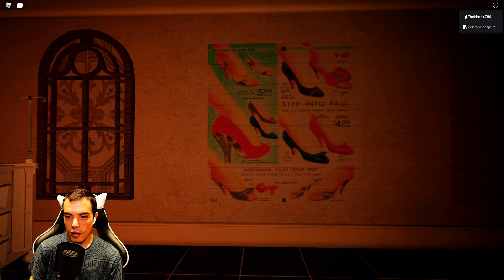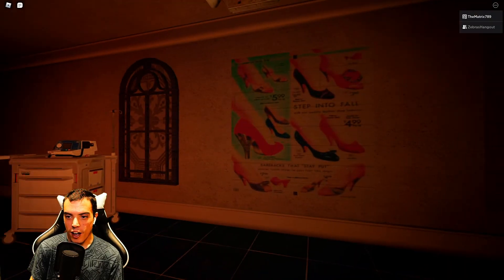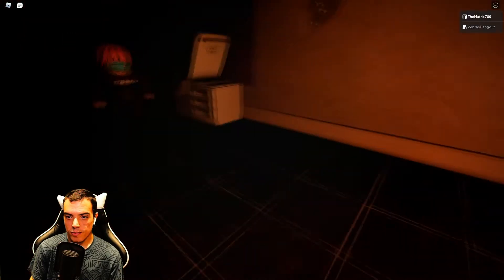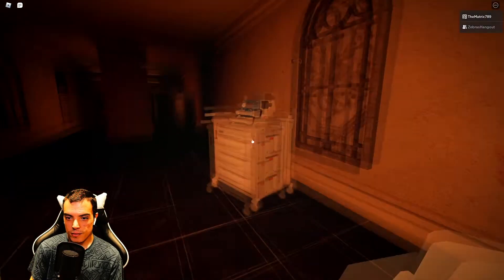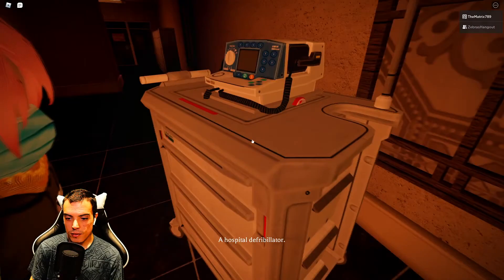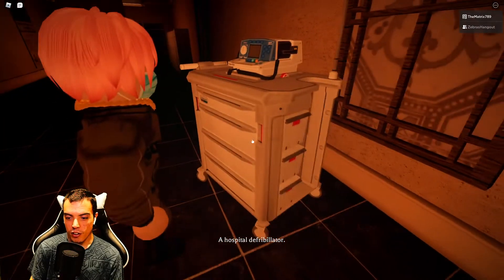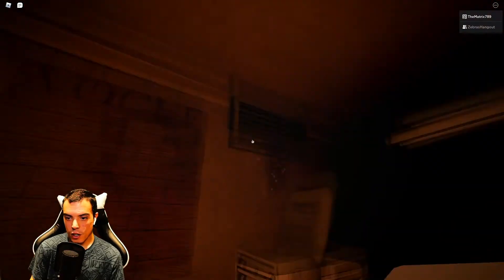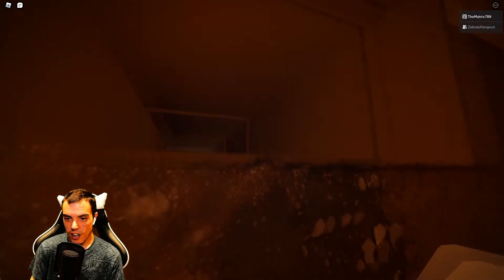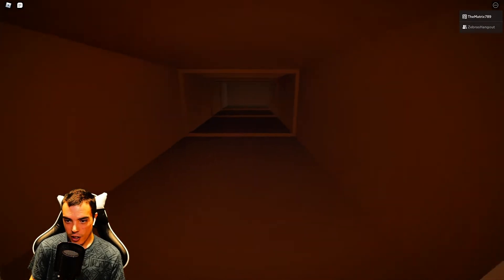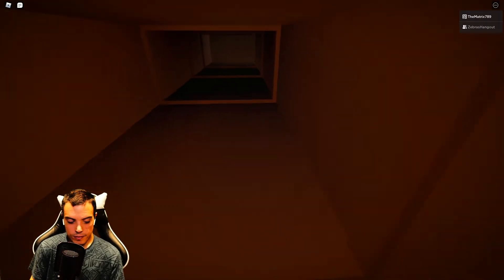They got a sale on shoes? Step into fall $5.99. That's a steal. That's a penalty fibrillator. Oh, can we get up this vent? Yes, we can! I'll take point.